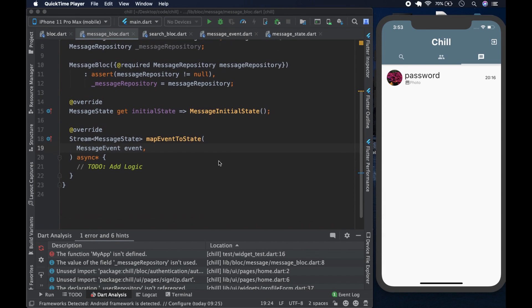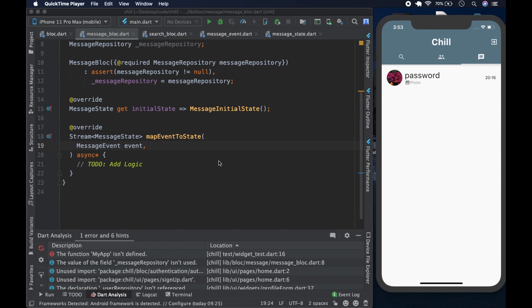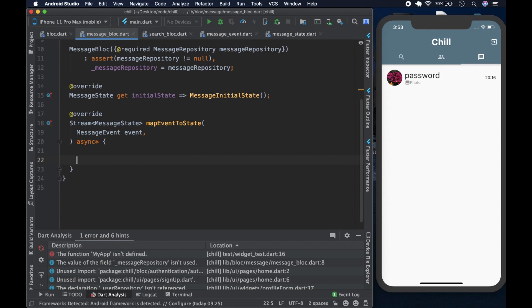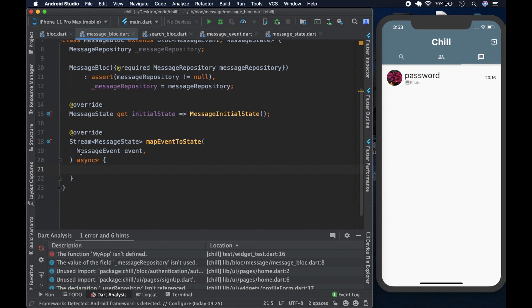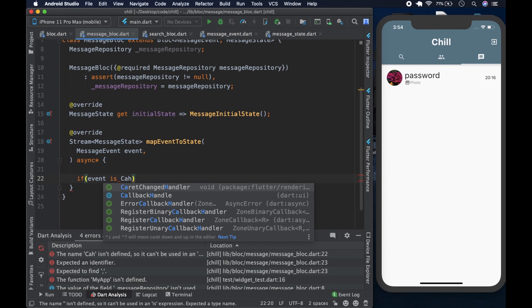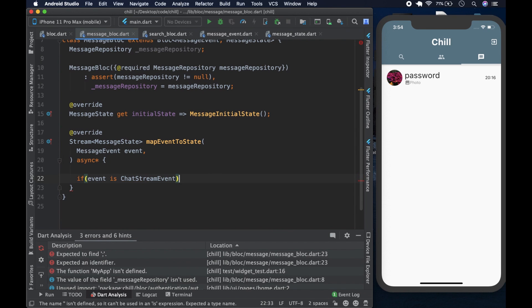Now we come down to mapEventToState, which takes an event and returns a state as an async* stream. We check if the event in question is a ChatStreamEvent. If so, we use yield* to delegate to a separate handler function — this keeps the event handlers as their own functions. It's essentially a generator function.